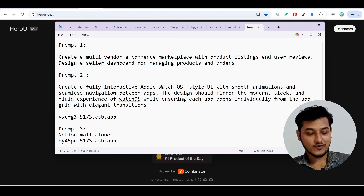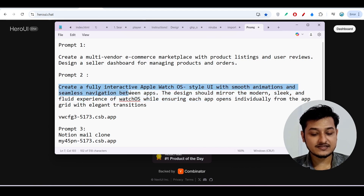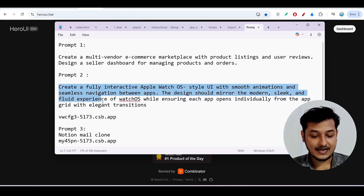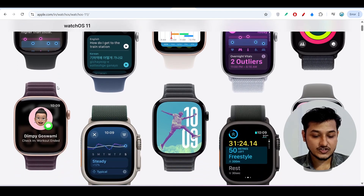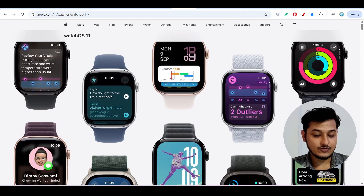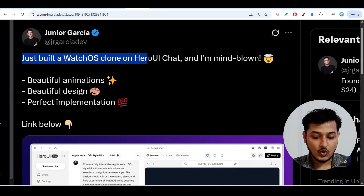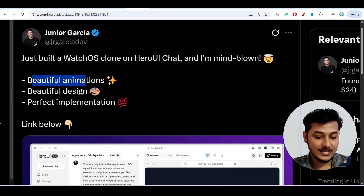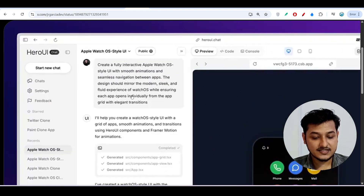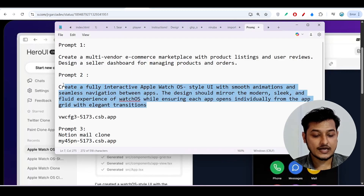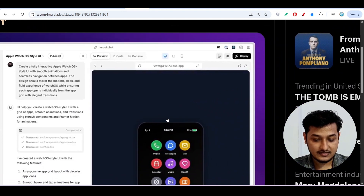Let's move to prompt two: 'Create a fully interactive Apple Watch operating system style UI with smooth animations and seamless navigation between apps. The design should mirror the modern, sleek, and fluid experience of a watch OS.' If you look at the official Apple Watch website, you can see that cool-looking UI — and you can recreate it with heroui.chat. Someone on Twitter already built an Apple Watch OS clone with it, showing mind-blowing animations and a beautiful design.